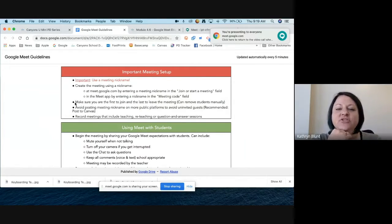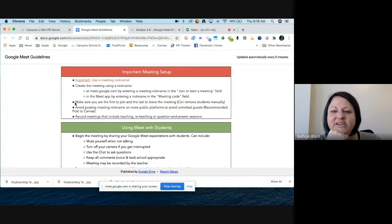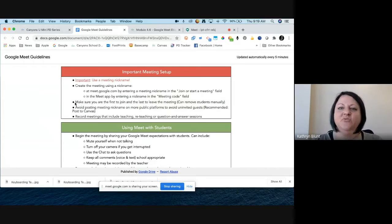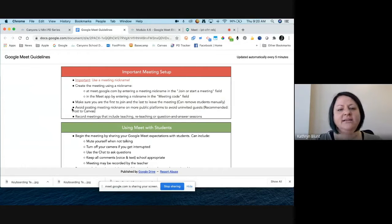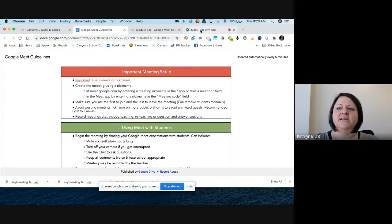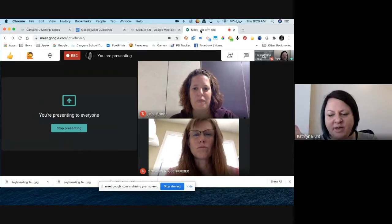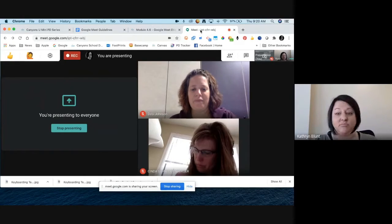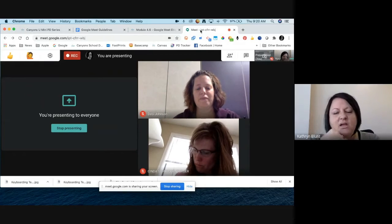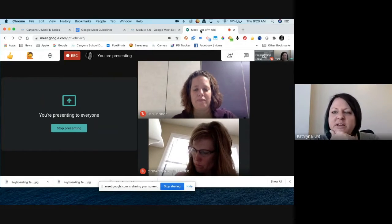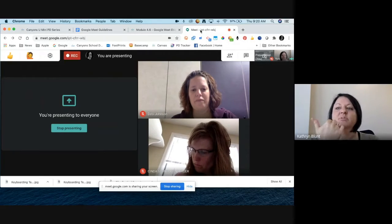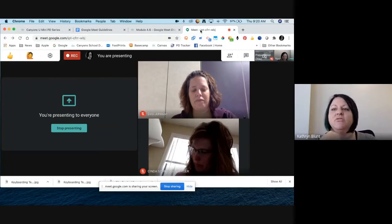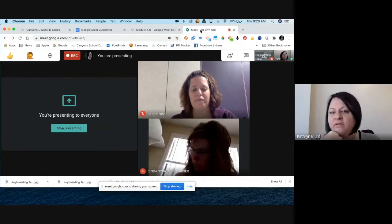We talked about the privacy of nicknames — one tip is not to post those nicknames out to the public. If someone were to get into your meeting who doesn't belong, you can kick them out, but you still want to keep it as secure as possible. Posting nicknames on Canvas, because it's password protected, works better than a public teacher website or Twitter.